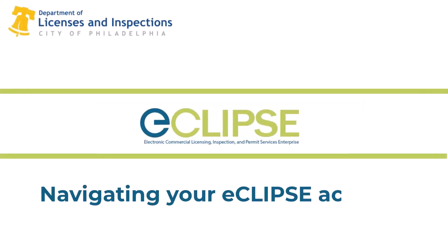Welcome to the eCLIPSE instructional video series. eCLIPSE is the City of Philadelphia's public portal for licenses, permits, and inspections. This video covers navigating your eCLIPSE account.